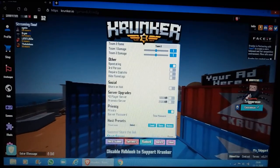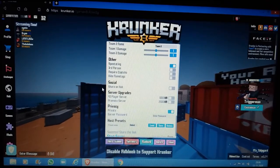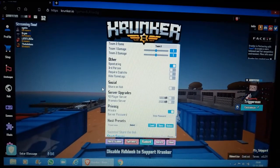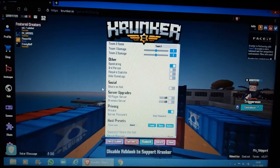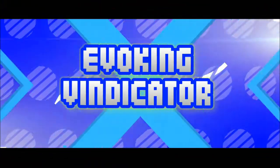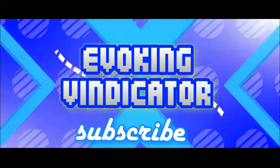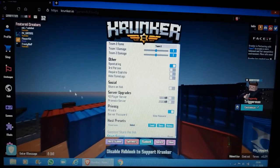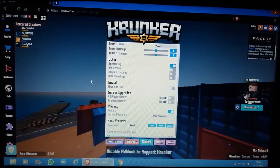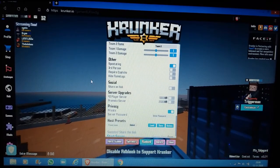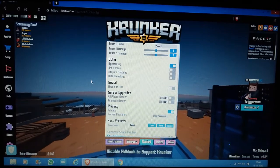What is up guys, it's me VT, and today we are going to see how you can play Krunker on a low-end PC like I do. I got this idea from one of my subscribers - you'll be able to see his comment right now.